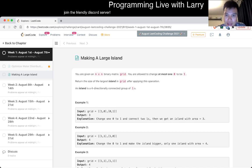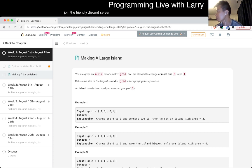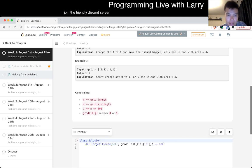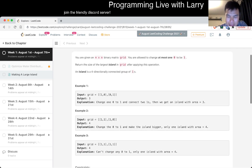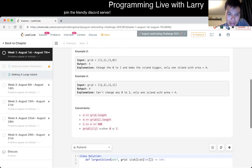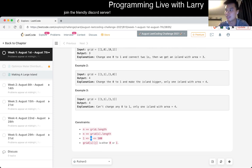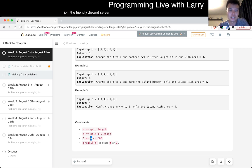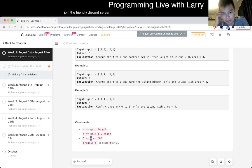So you have an n by n grid. You can change one 0 to 1. Return the size of the largest island in the grid after applying this operation. This is an annoying problem, but it's a connectivity problem. If you do this naively, where you change every element, knowing that one side is going to be 500, so 500 squared, and then that squared — 500 to the cube — is going to be too slow.